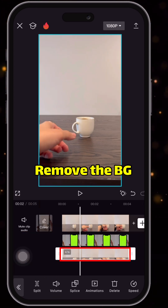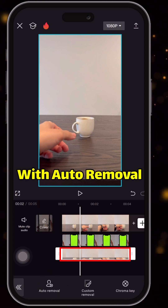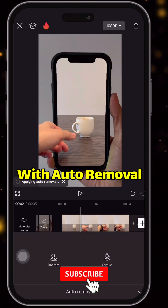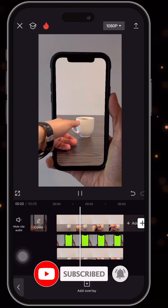Remove its background with auto removal, and that's it. Let's see the result.